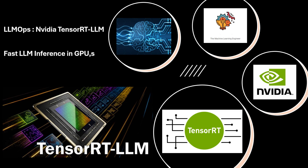Hi, welcome to my channel, The Machine Learning Engineer. Today we continue with the series on LLMOps, and we're going to see the NVIDIA TensorRT LLM API. A few days ago I uploaded a video where I explained how to work with NVIDIA TensorRT.